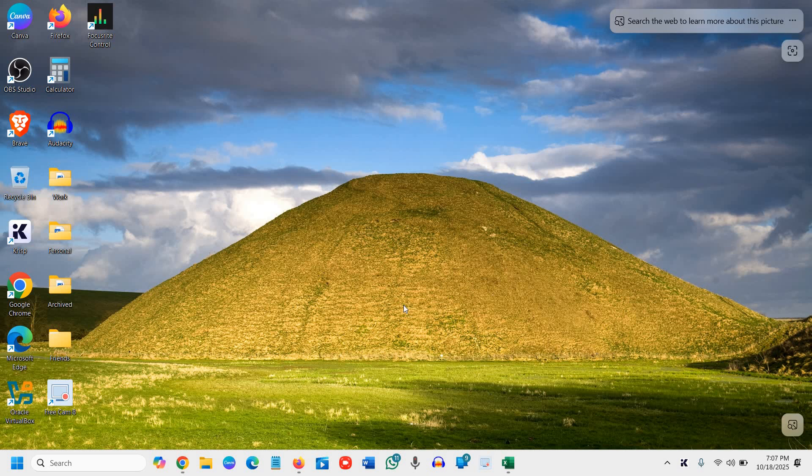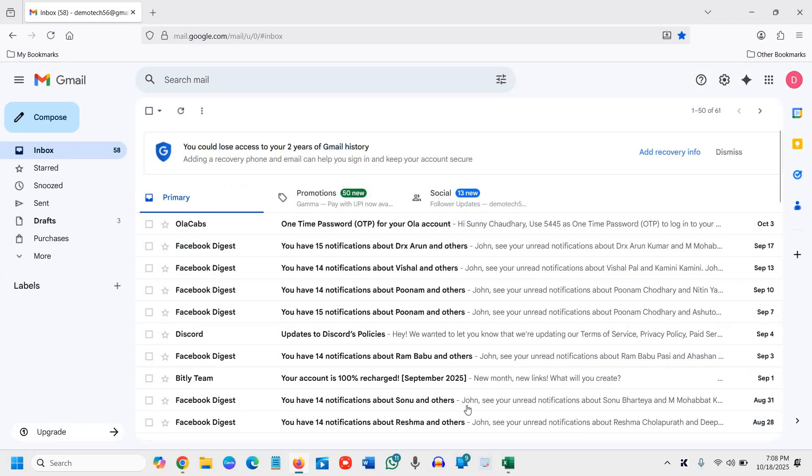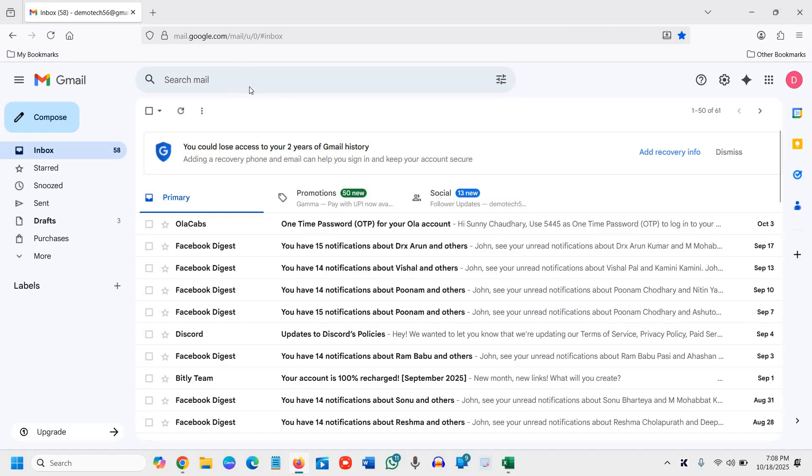Good day everyone. Learn how to use Gmail search effectively like a pro so that you never miss any email. Search is very simple - you just type it and you search it.